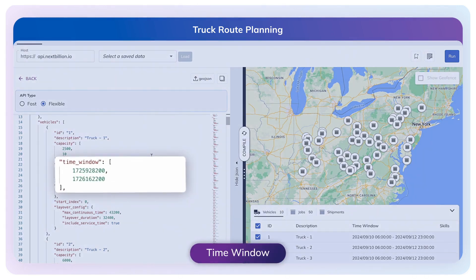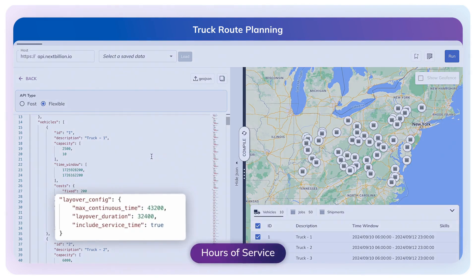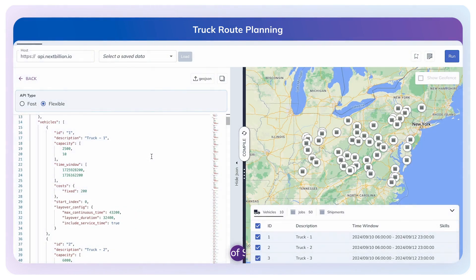The Time Window parameter describes the time period during which a vehicle is available to perform assigned tasks. To plan routes that are compliant with hours of service regulations, we can specify the maximum driving time after which the drivers need to take a break and the break duration.